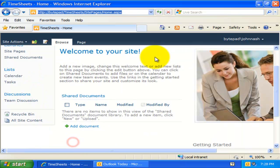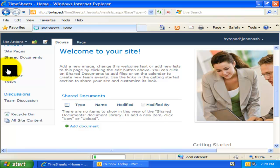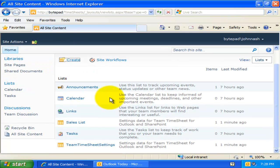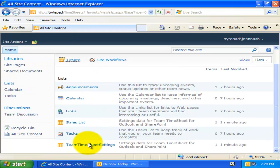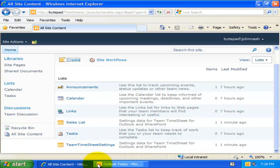Once created, all project data and global settings will be stored in this list. All members will then be able to access projects and other data through the Team Timesheet client tool in Outlook.